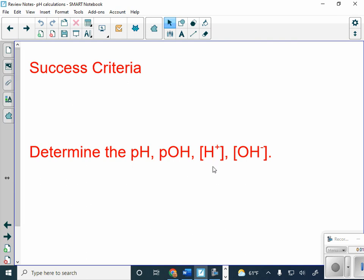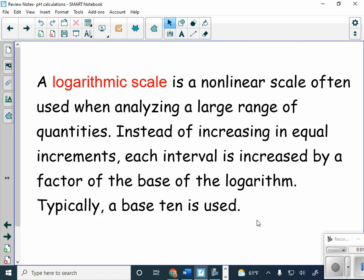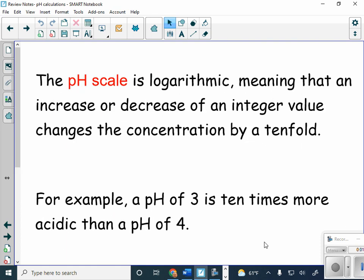If you look right here, anytime we see these brackets, those brackets mean the concentration — the concentration of the hydrogen ion, the concentration of the hydroxide ion. The pH is a logarithmic scale, which means the numbers are not increasing in equal increments. For pH, we use a base value of 10. For example, a pH of 3 is 10 times more acidic than a pH of 4.